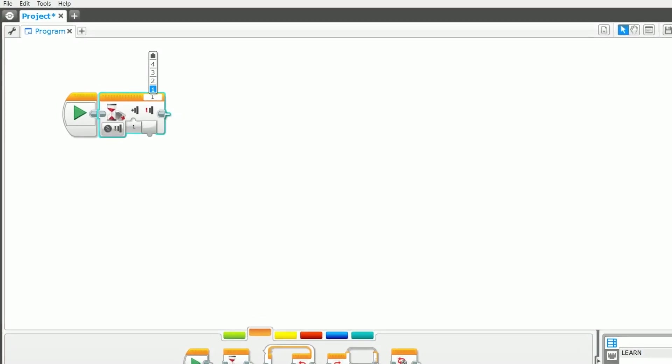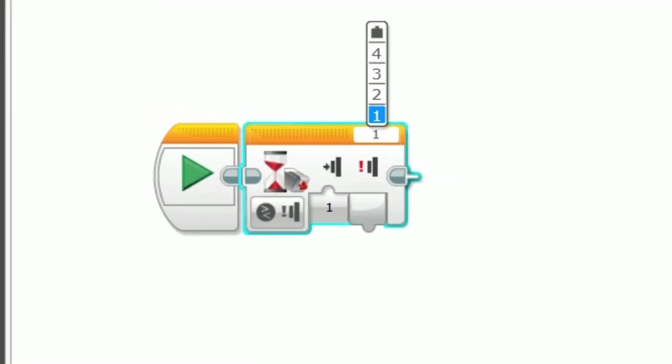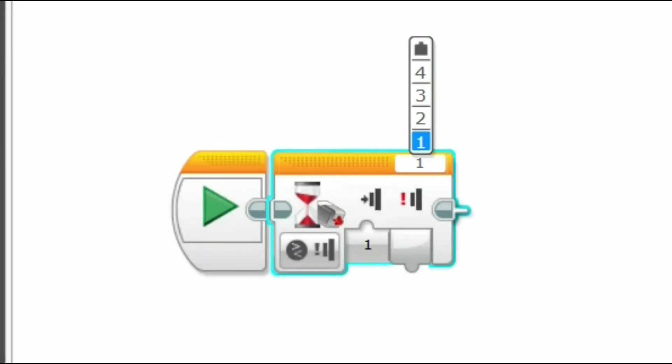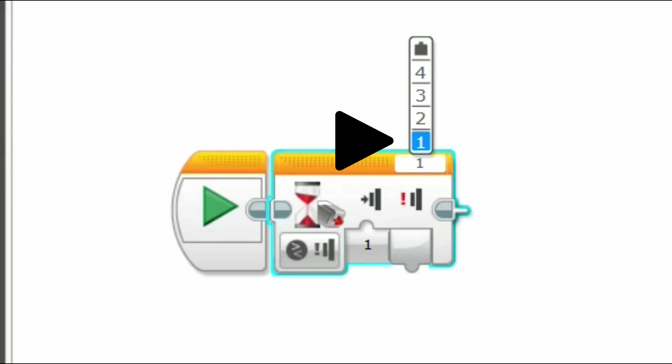Remember to have the correct port selected here that you have your touch sensor plugged into on your robot. The sensors use the numbered ports. So if your touch sensor is plugged into port 1 on your robot, select port 1 here.